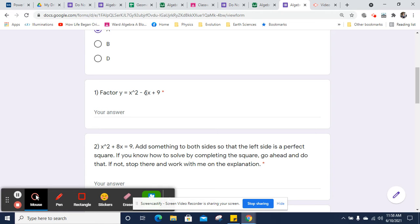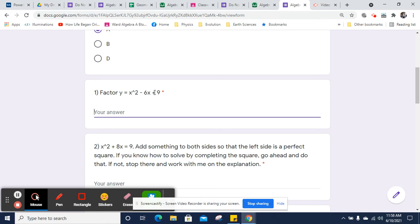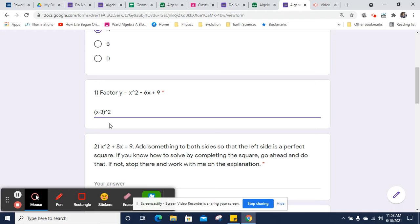The half of negative 6 is negative 3, negative 3 squared, or the square of negative 3 is positive 9. So that is a perfect square structure, and so we could just factor this as a perfect square. Since our factors of 9 that add up to negative 6 are negative 3 and negative 3, we can just say x minus 3, and it's x minus 3 times x minus 3, so that's x minus 3 squared.